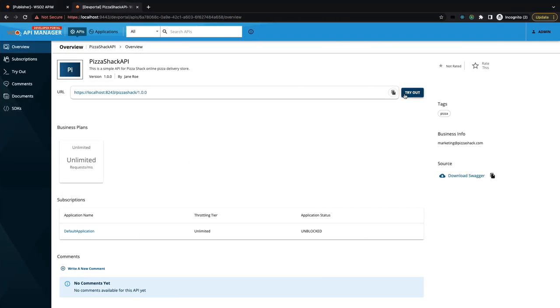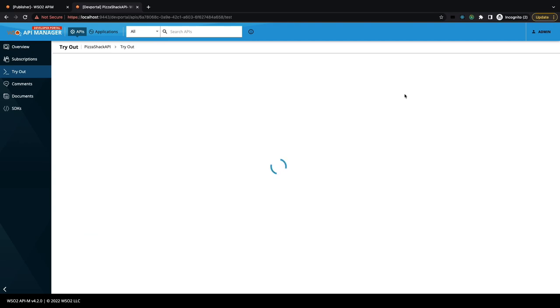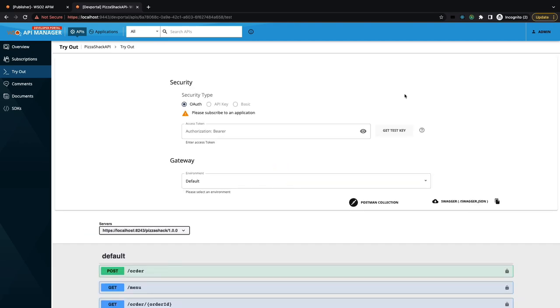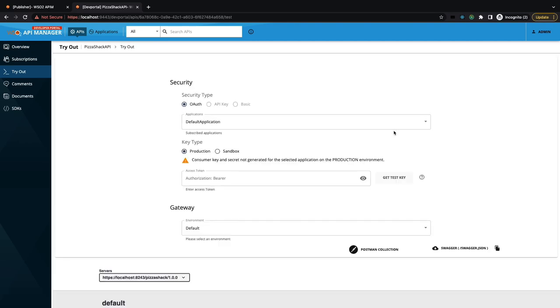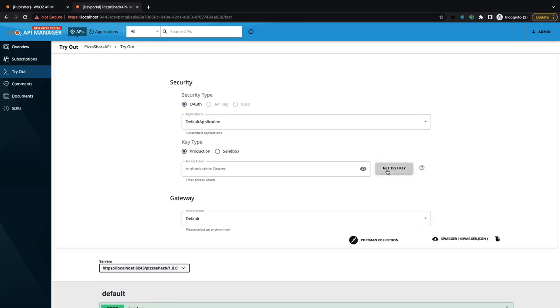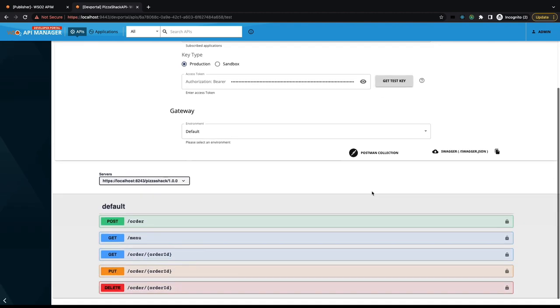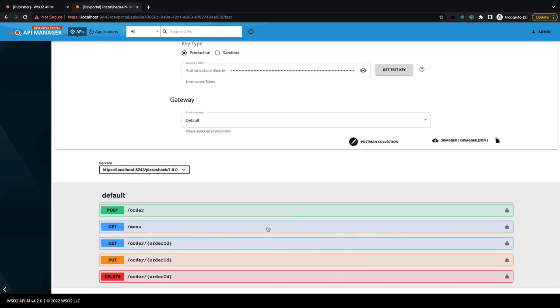Let's go to tryout, obtain a test key, and invoke a resource of our API.